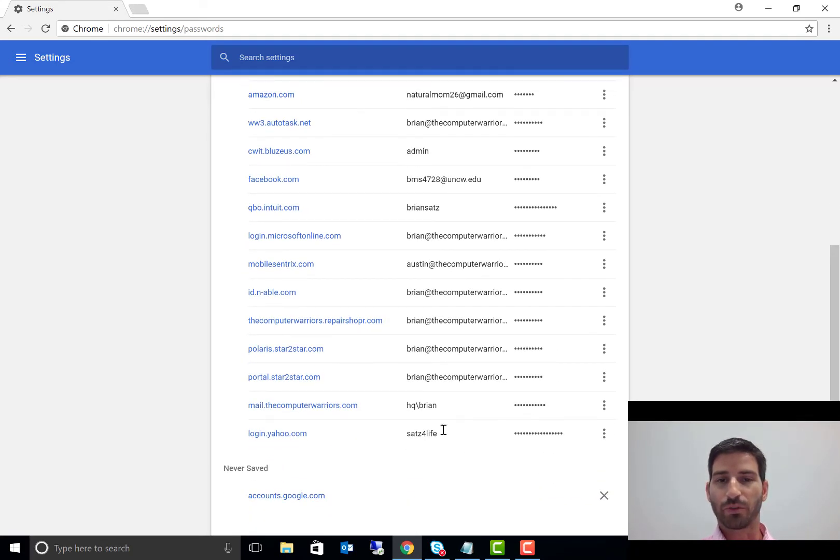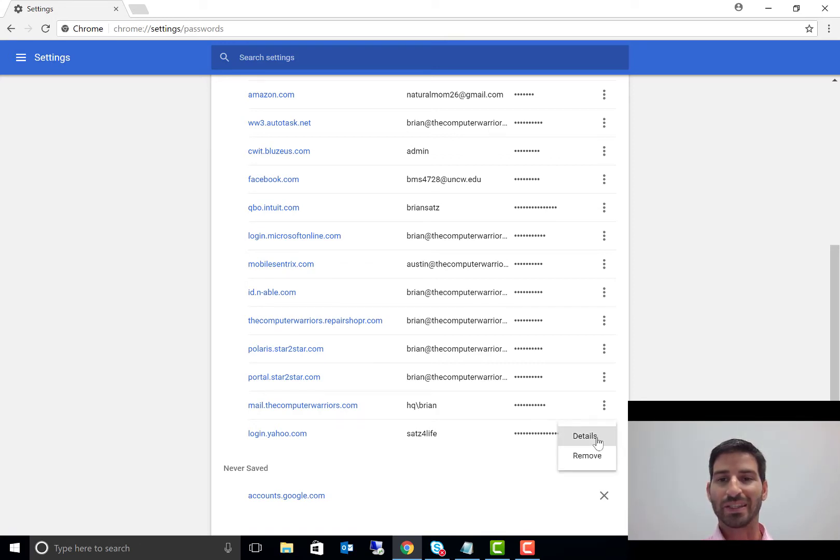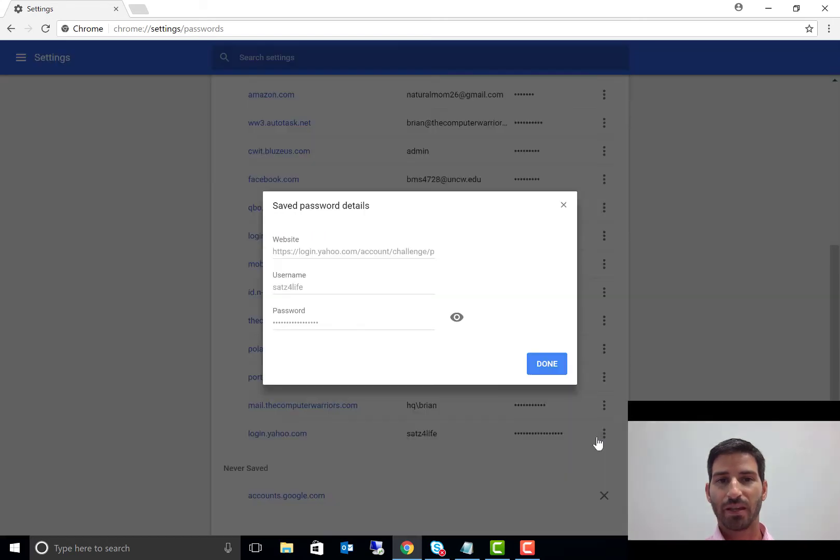I don't want to use for Yahoo, and I changed the password just for this demonstration. But if I click those three buttons and hit details here, it brings up the login URL, which is login.yahoo.com, has my username here...